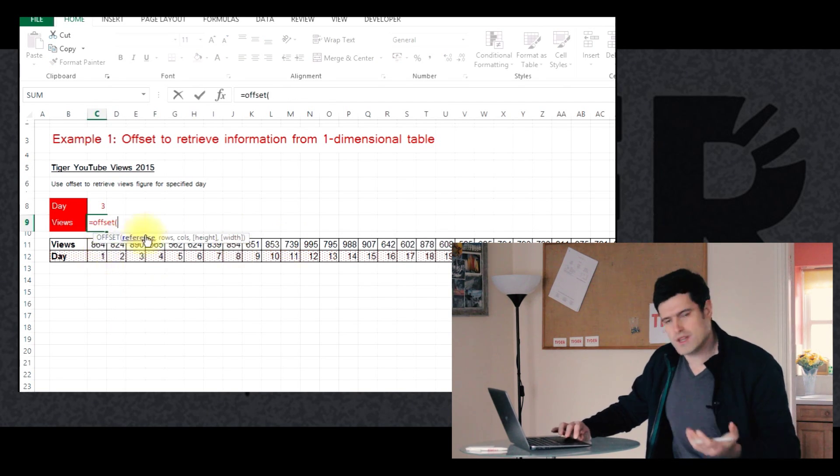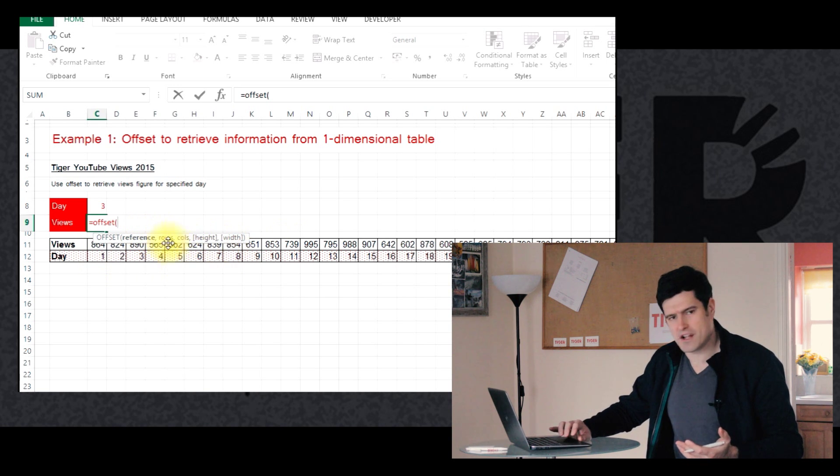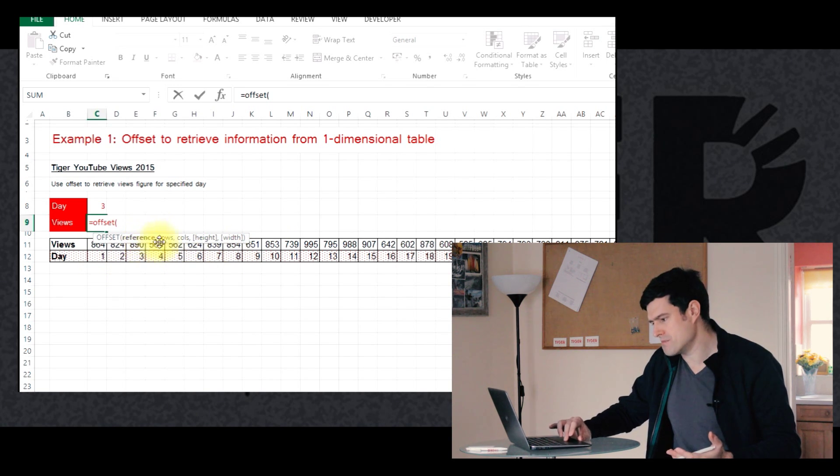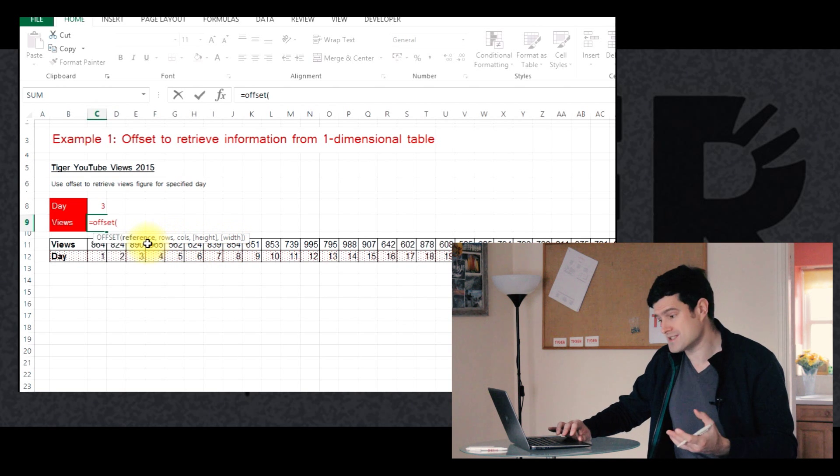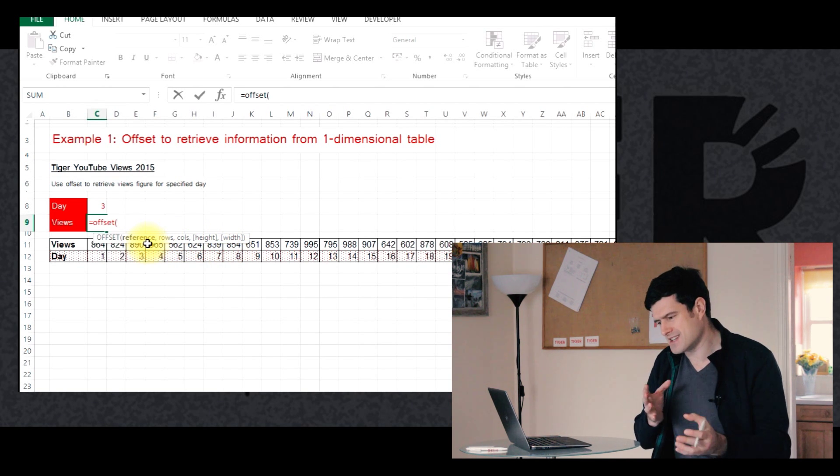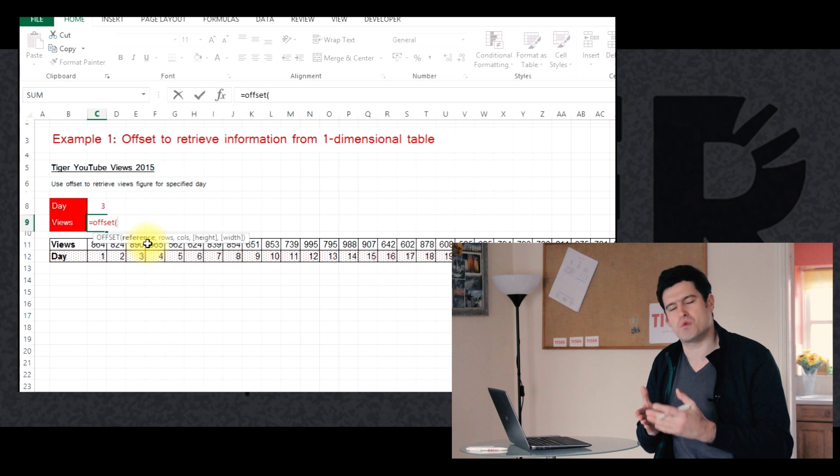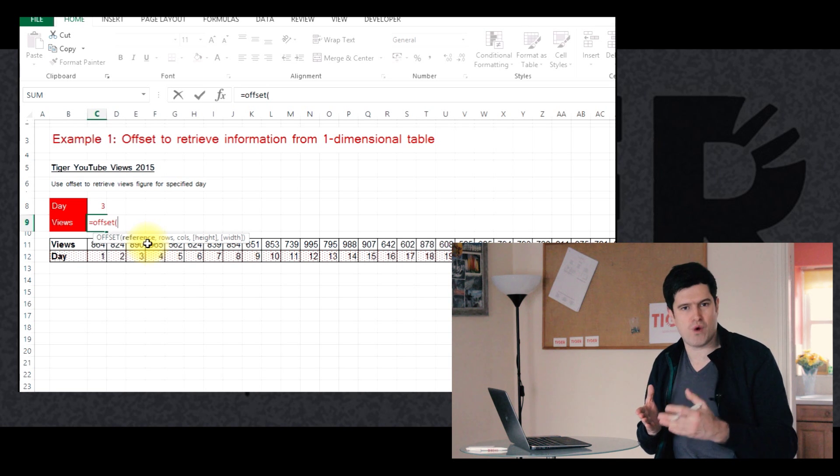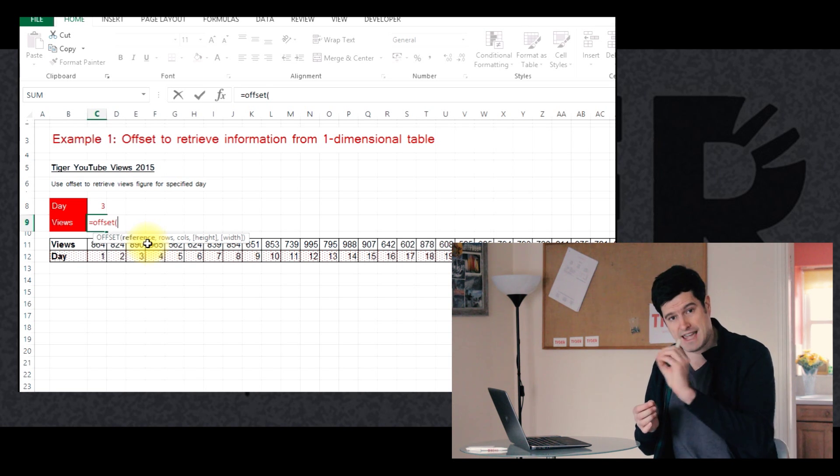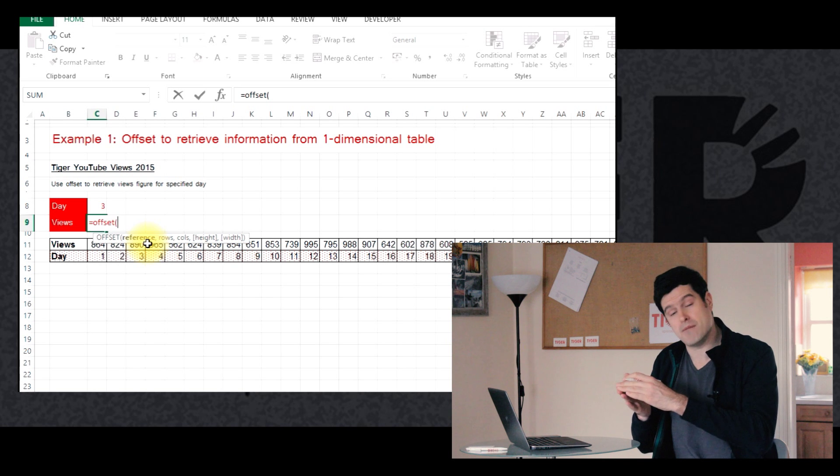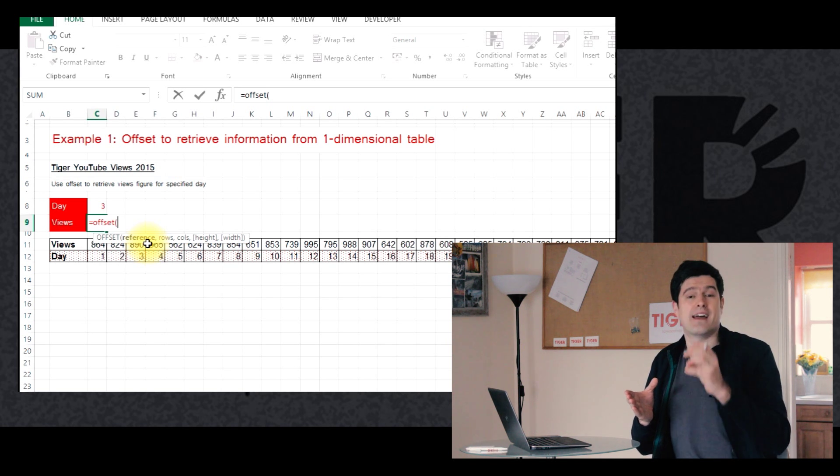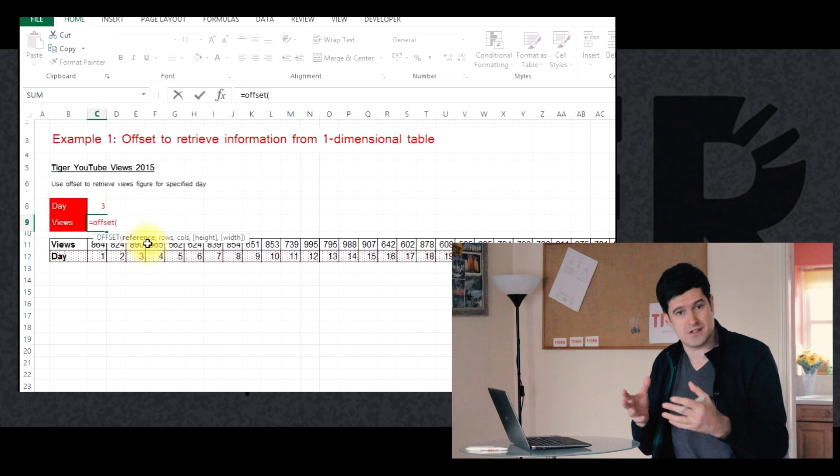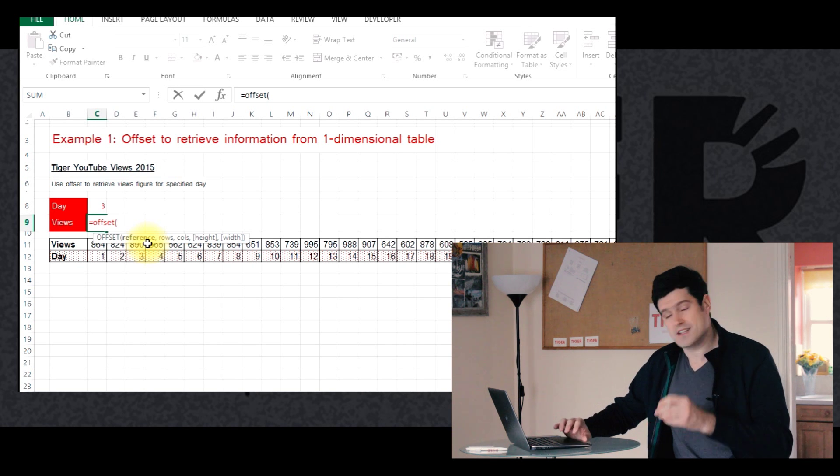And then we can see the five things that Excel wants. So it wants five different components. First, it wants a reference. So that's our anchor cell. Remember, offset, a better term to use, would be move away from. And we're gonna take a reference, an anchor point, and then move away from that point, a certain number of cells, and return the value of the cell that we get to. That's the basic idea.